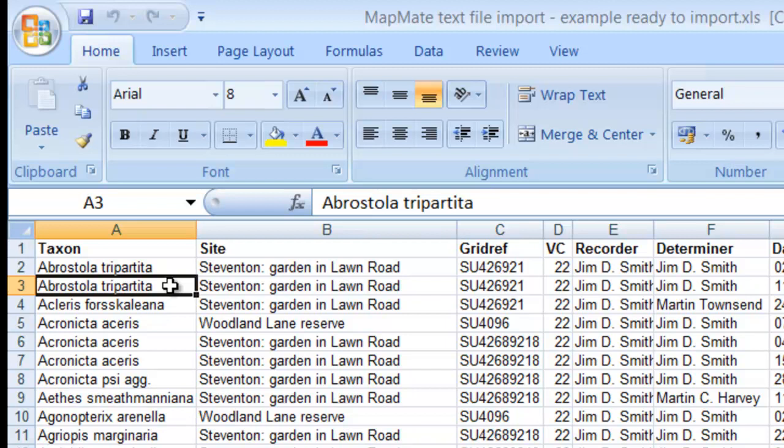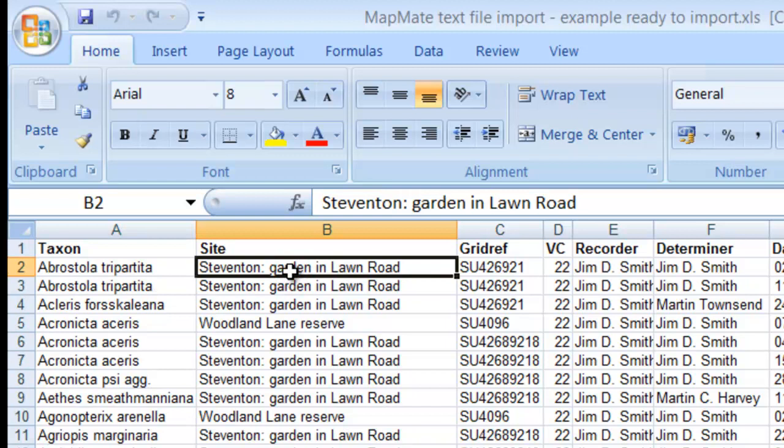Next we get to the site column, and the site names can be any name that you wish to give them. It's worth spending a bit of time thinking about your site names before importing them into MapMate, because it is generally much easier to edit them in the spreadsheet than it is to try and edit them after they've been imported. So if you do have any particular naming conventions that you wish to use for sites, it's a good idea to get these consistent in the spreadsheet before you do the import.